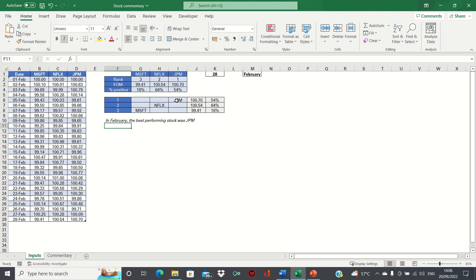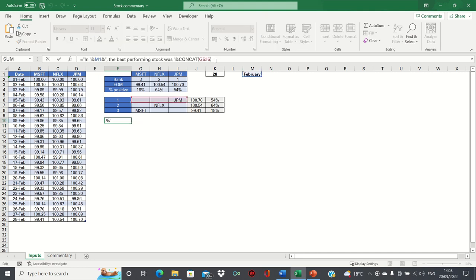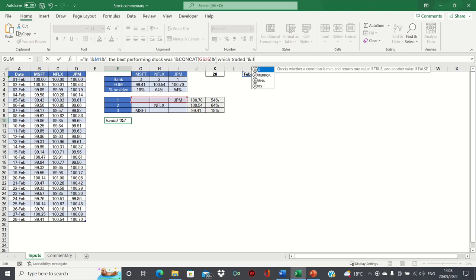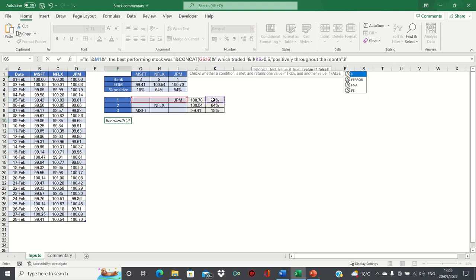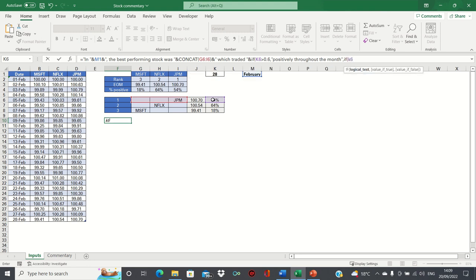Next, let's inform about the direction of trading. So we'll type which traded, and then we'll use an IF statement to decide how we'll phrase the statement. If the percentage of the month that was positive is above 60%, then we'll say it traded positively throughout the month. If the percentage of the month that was positive is below 40%, then we'll say it traded negatively throughout the month. And if it's between 40% and 60%, we'll say it traded sideways throughout the month.